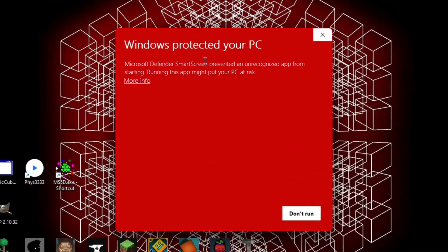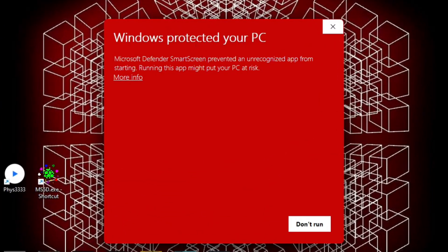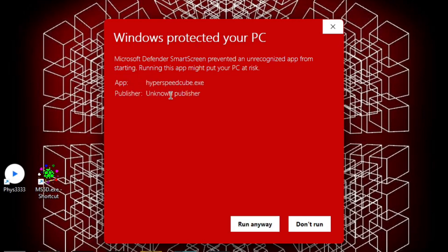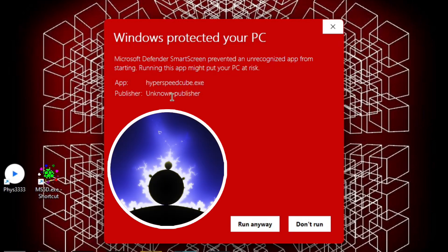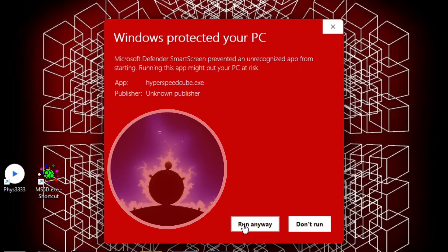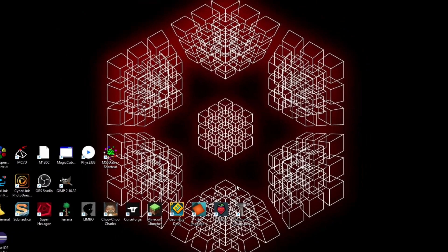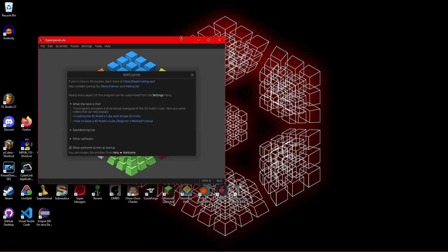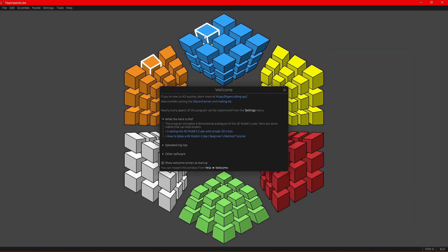It's going to give you this warning here because it's a random .exe file that you downloaded from an unknown publisher, so it's going to freak out here. But we trust Hackdark. He's a great guy. So we're going to run the program anyway. And this is the HyperSpeedCube program right here.